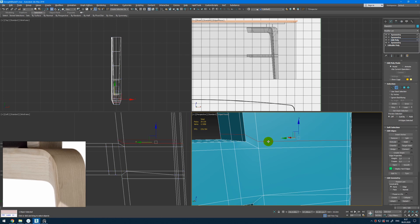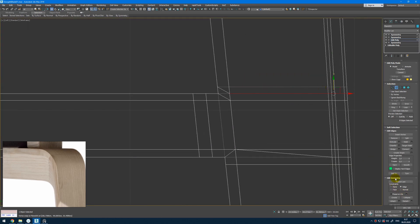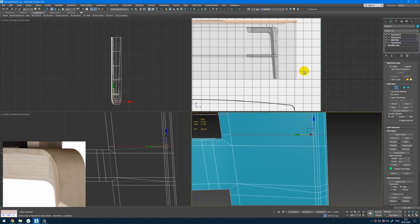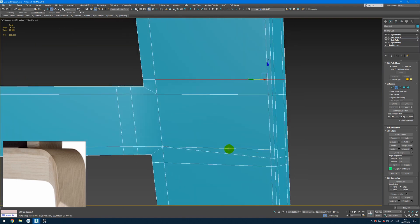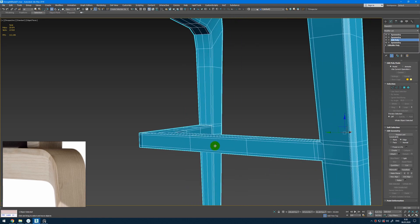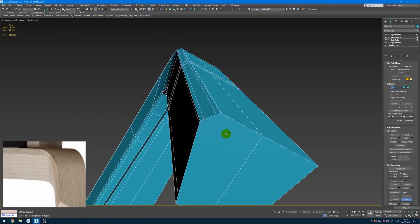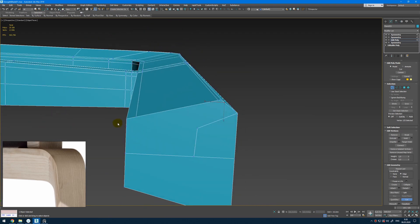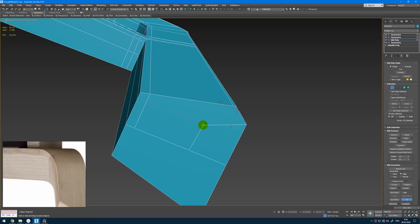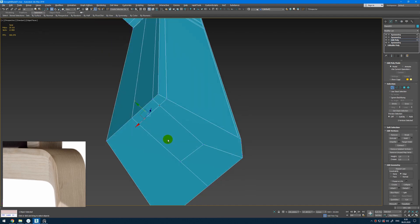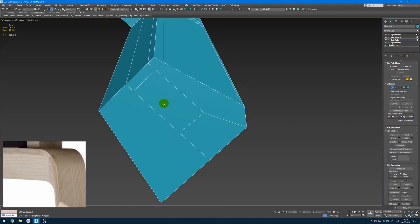Then we can select this edge, make it with edge constraints, move like this so it's nicer. This one side we don't care because the symmetry will do the thing. And something similar we need to create here. Control Backspace — and we get this on both sides. So next we can connect those at the bottom, just create something like that. From here we also need one more vertex here to make this sharper — it will go like that. Connect this one, and we get this more cleaner geometry.